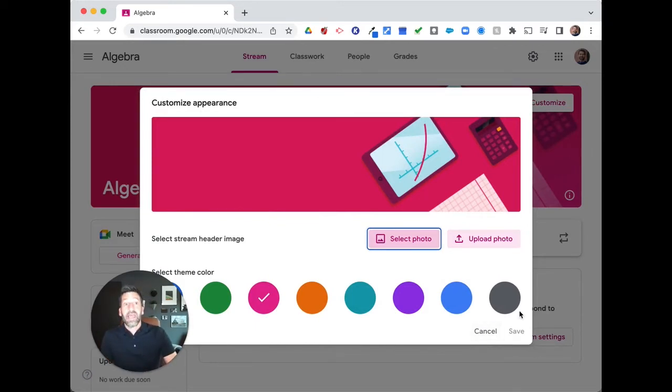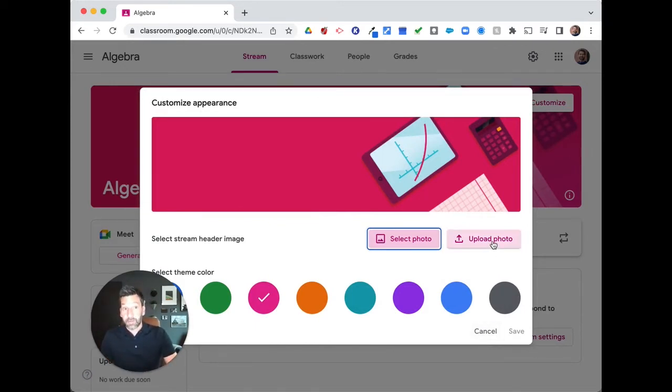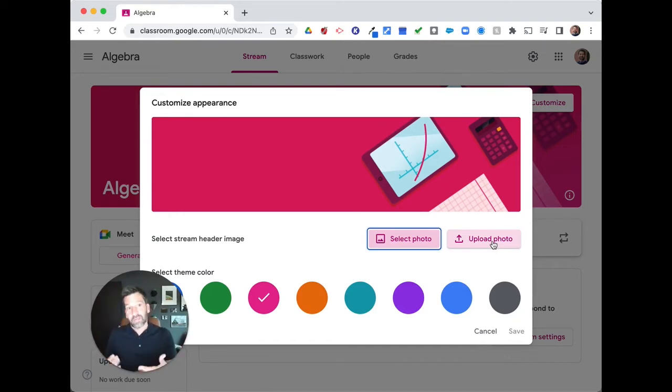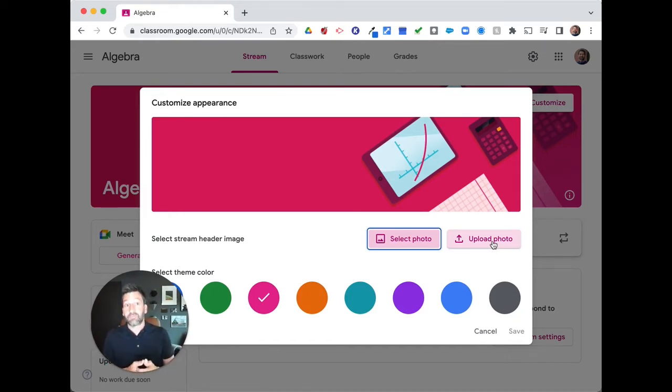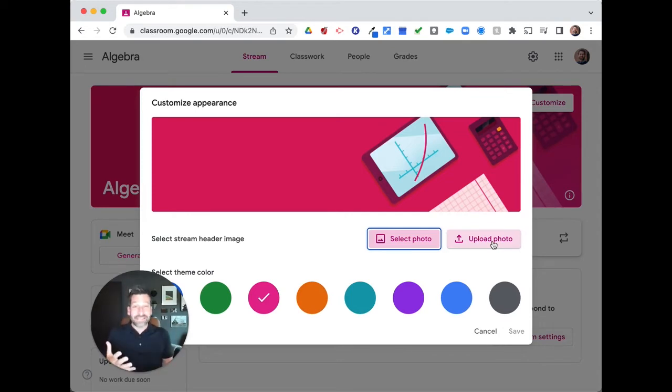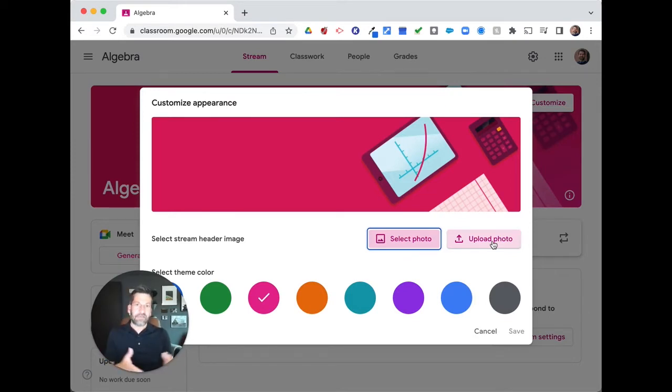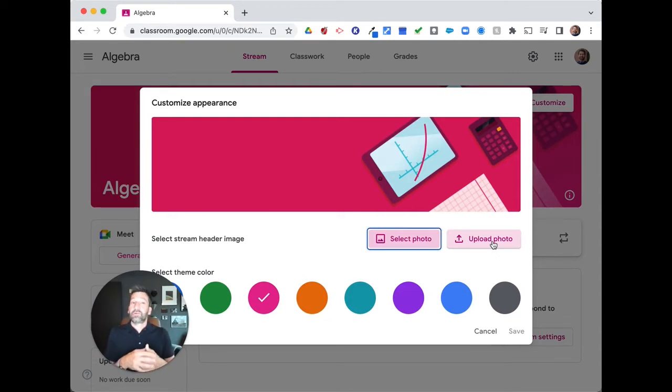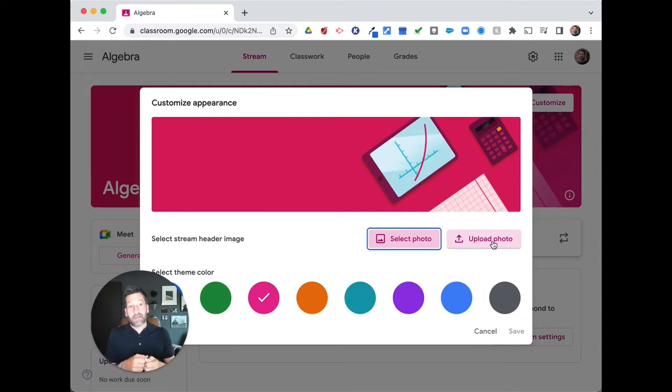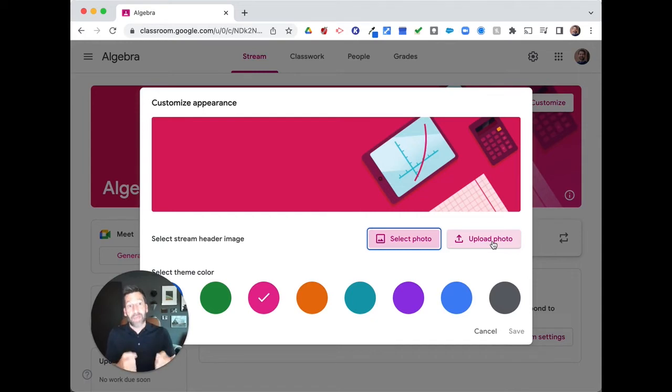And you just simply click on upload photo and you just browse to that folder either in your Google Drive or you can upload from your computer. And there are great templates that are available out there on the internet, like Canva, for example. Canva is a great graphics editor program app that allows you to create great custom graphics and they have Google Classroom banner templates.